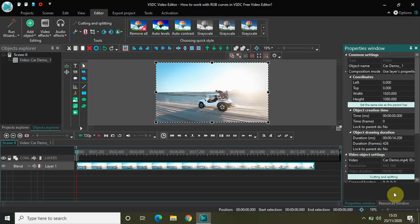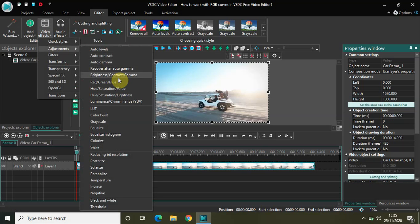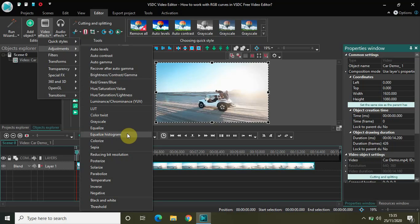Hey guys, welcome back to the Next-Gen Blogger. In this video I want to talk about how you can work with RGB curves in VACC free video editor. RGB curves allows you to perform color correction, which essentially means working with the brightness and contrast of video or image. We have seen a couple of color correction effects — brightness contrast gamma, color twist, and equalized histogram — but RGB curves is a little bit different in that we get the red, green, and blue curves to manipulate the color.